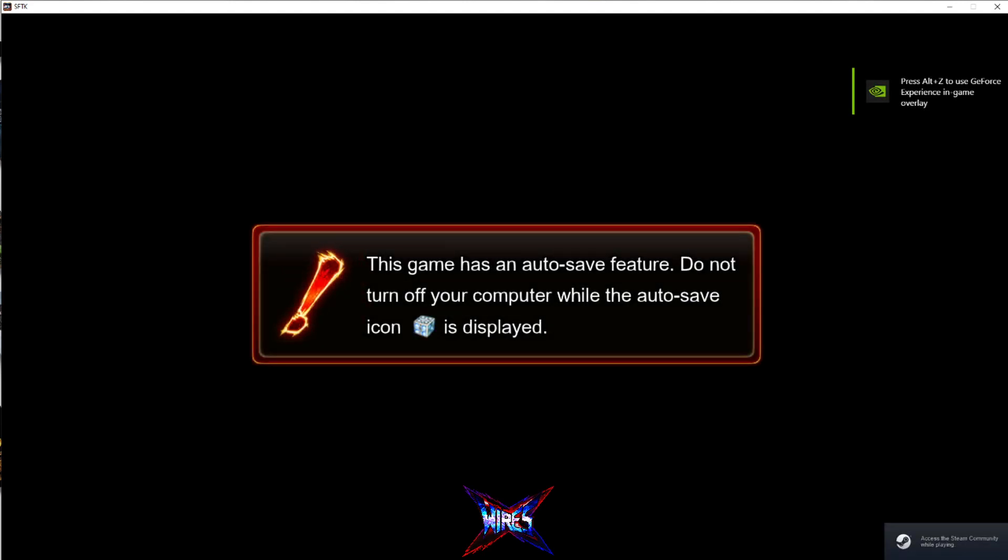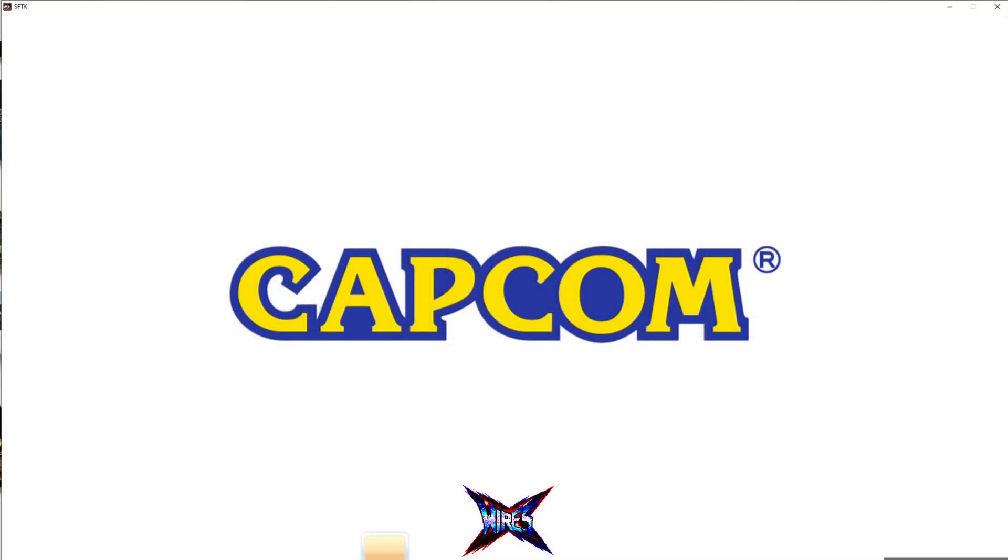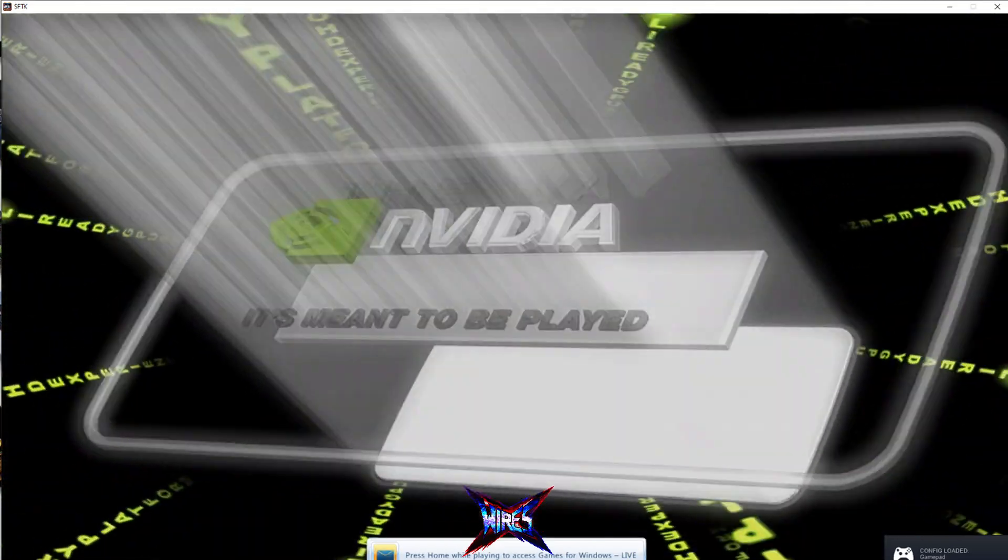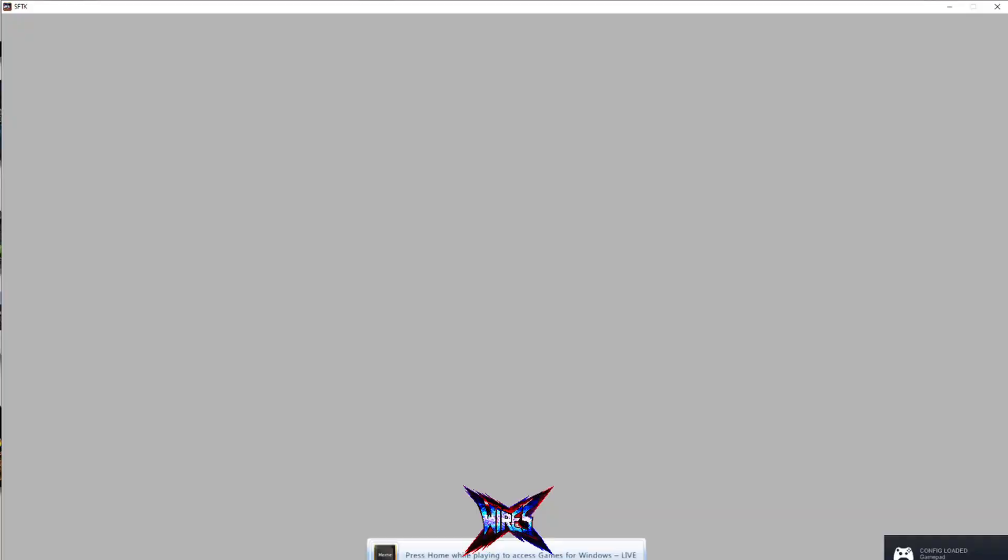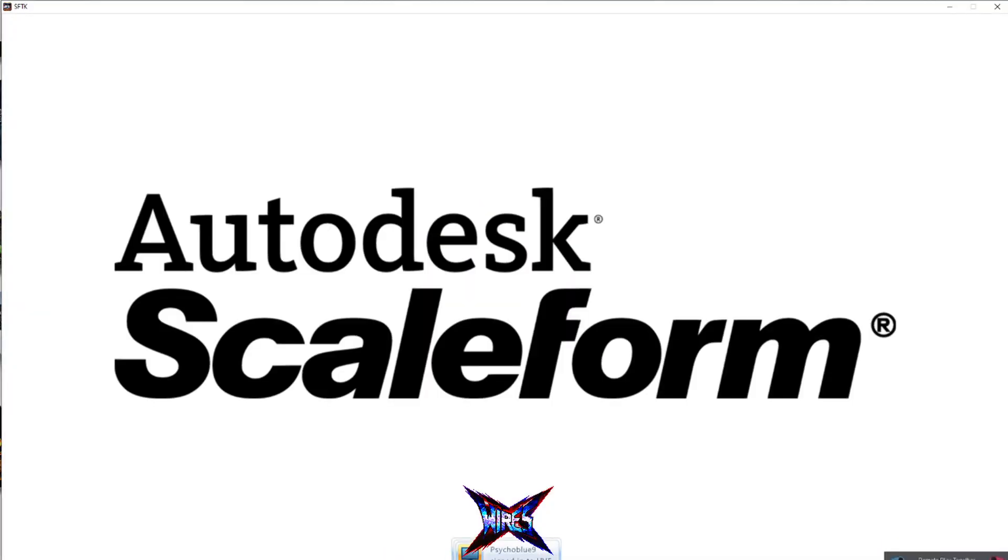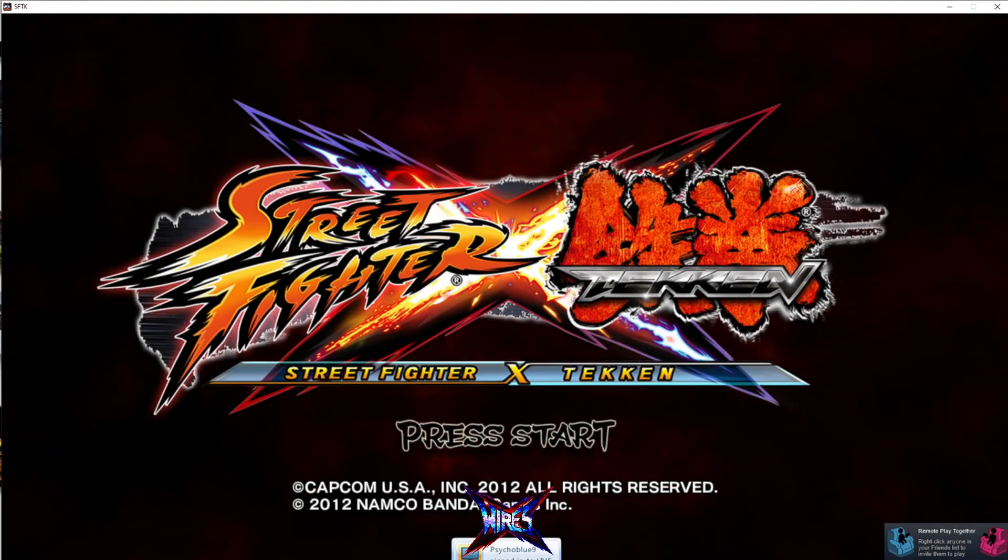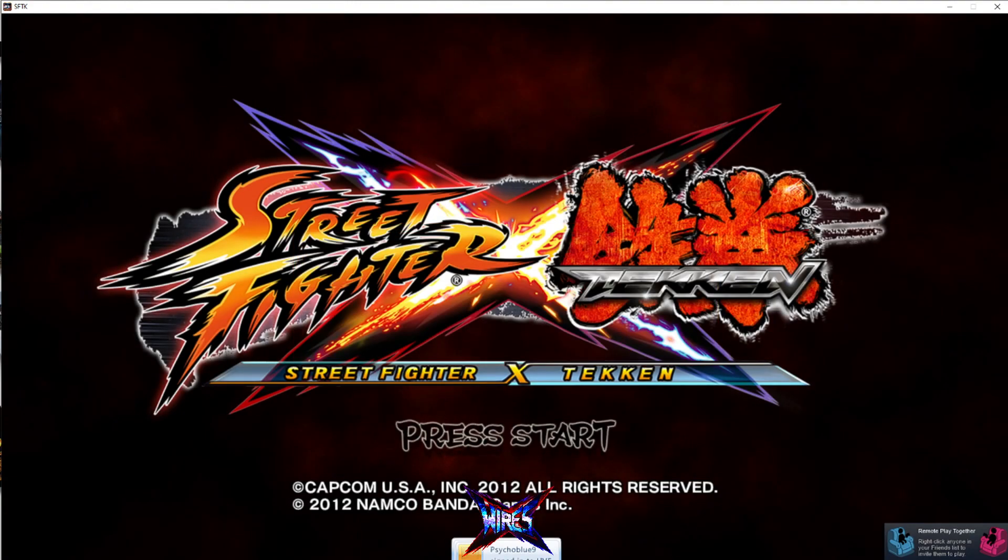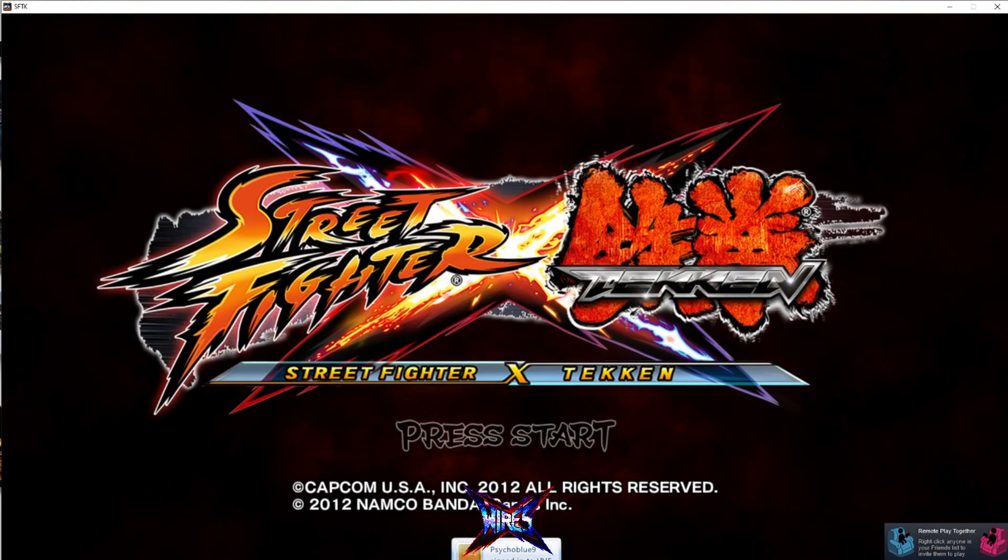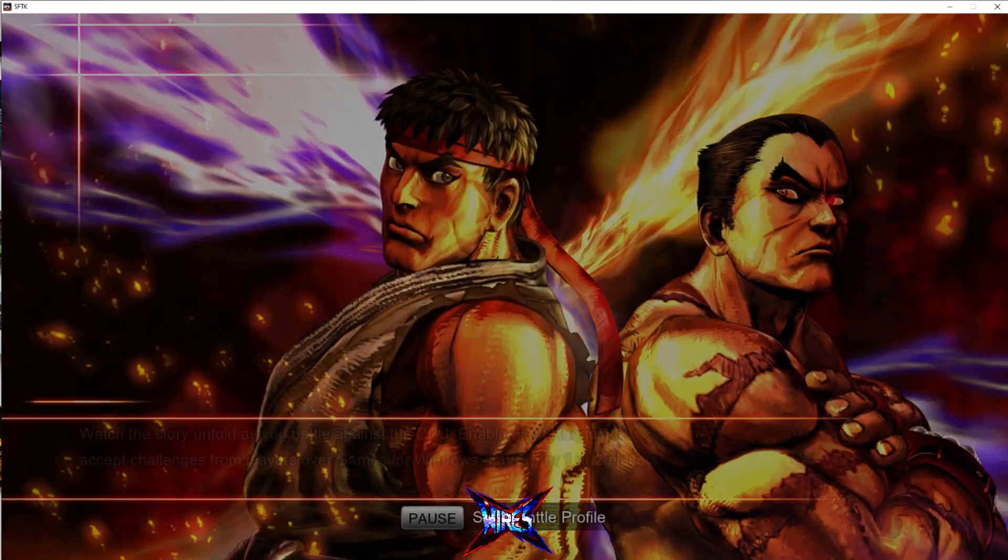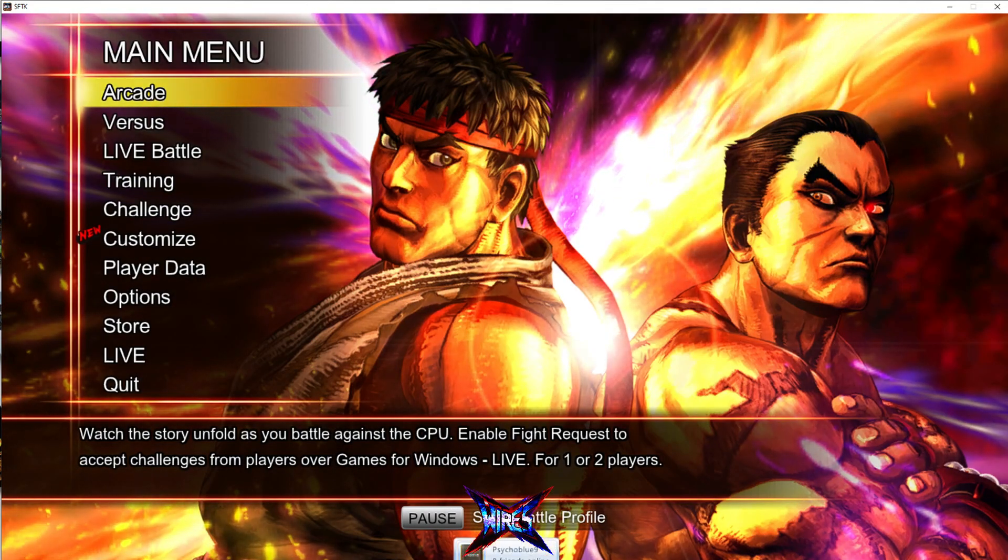All right, looks like things are booting up fine so far. Street Fighter X Tekken. All right, looks like you are good to go, ladies and gentlemen, which is fantastic. So real quick, before we continue.